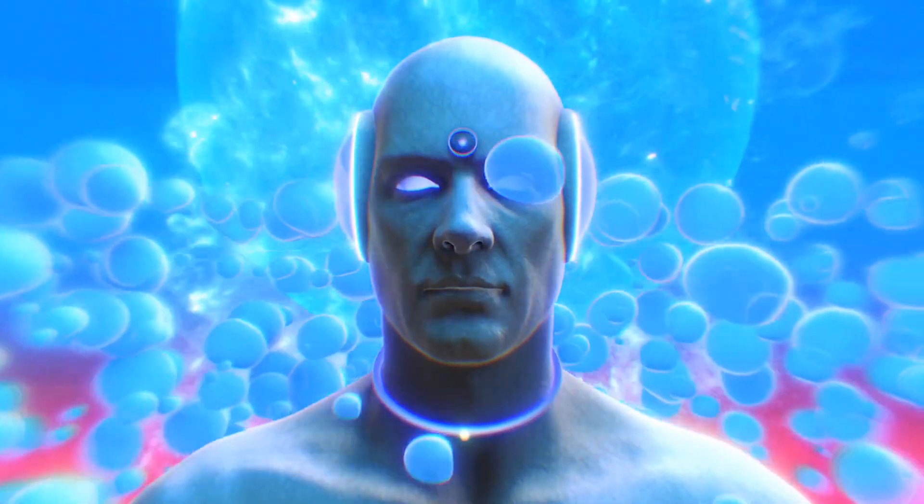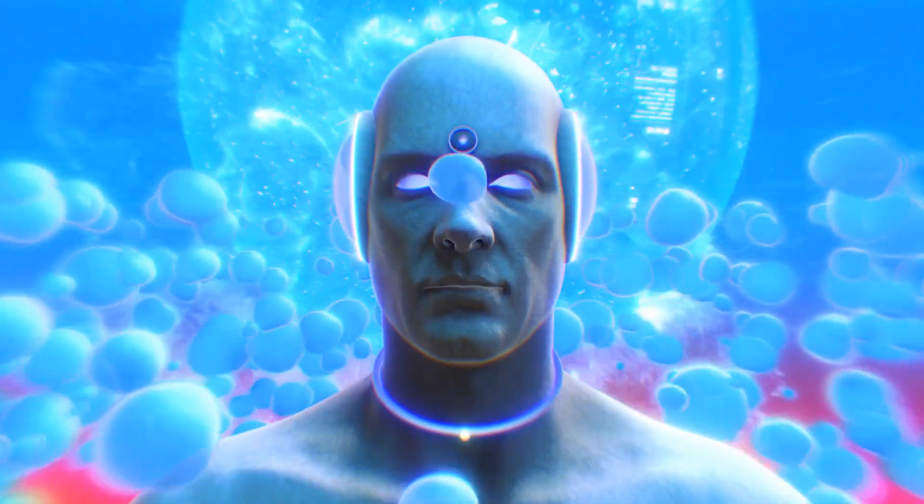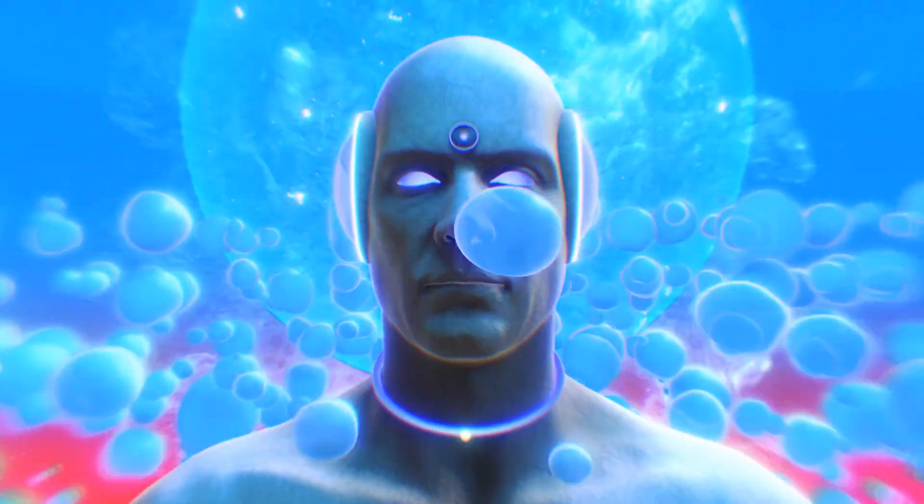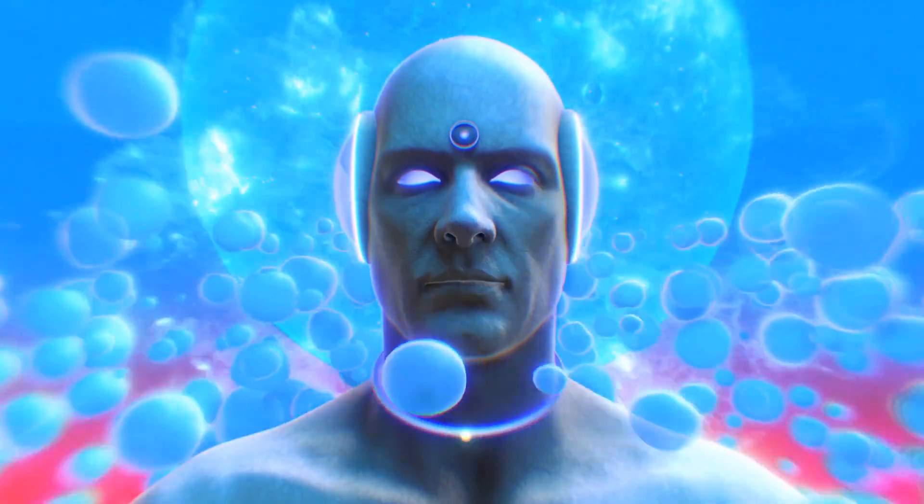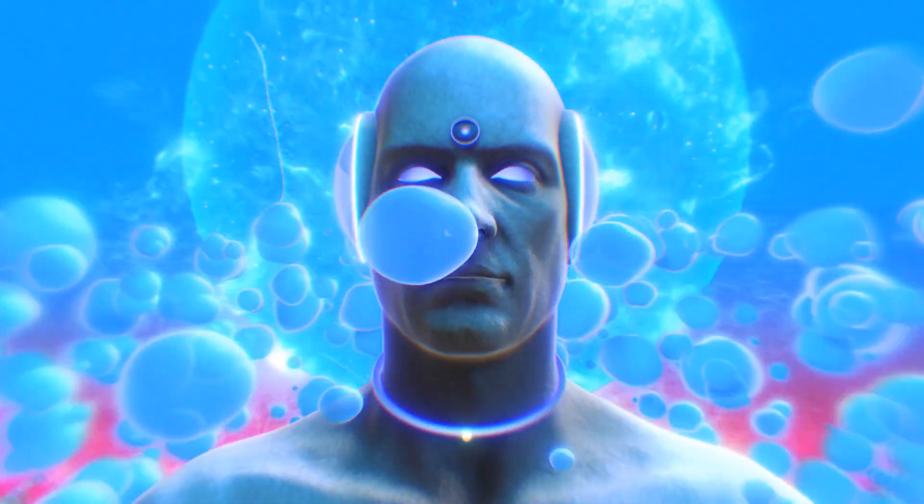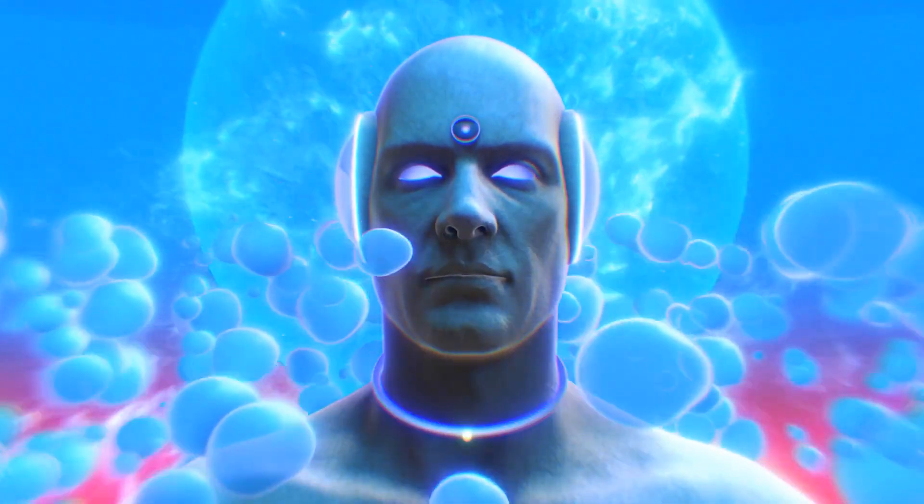But beneath the shiny surface of convenience lies a question that humankind has never faced before: will AI ultimately help us flourish or will it lead to our downfall?